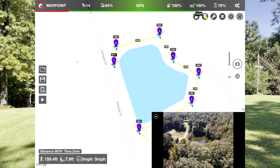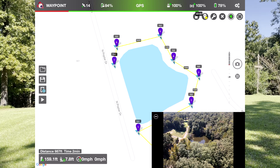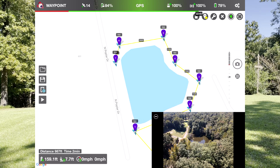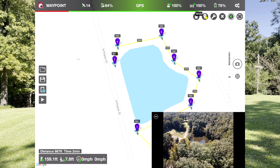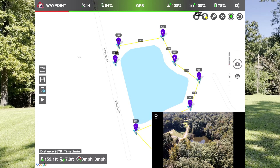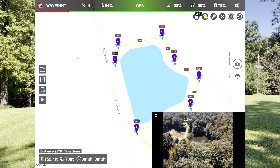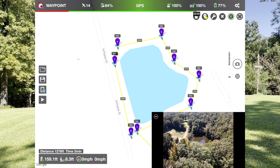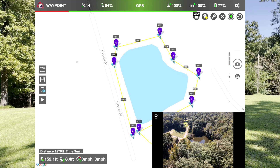I'll throw a waypoint seven in here just to make sure I don't get over the water — this pond is like 40 feet deep, so I wouldn't want to lose the drone. This is a beta version I'm testing, so I'll bring it back to about here for number eight, close to number one. Okay, we have that set.